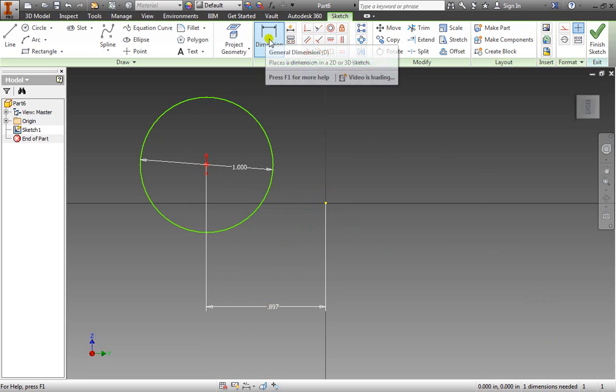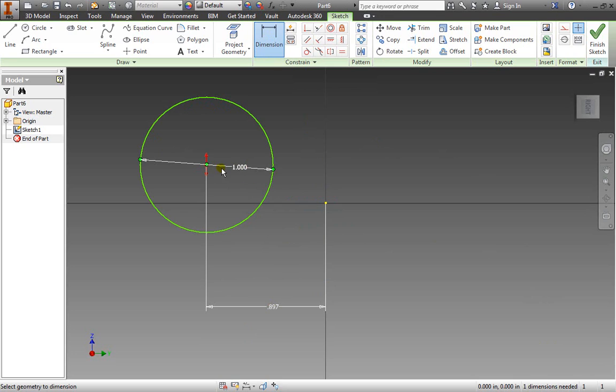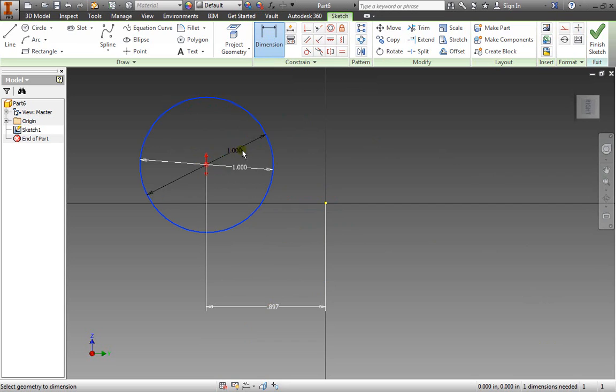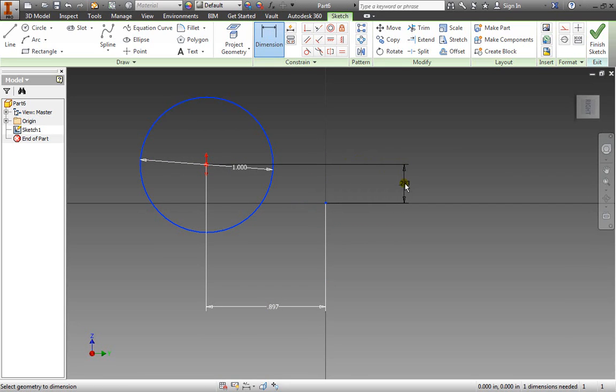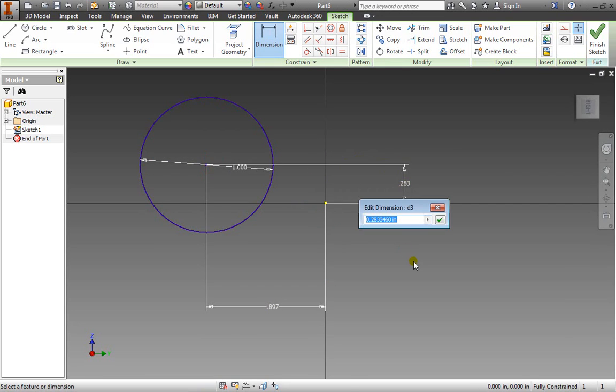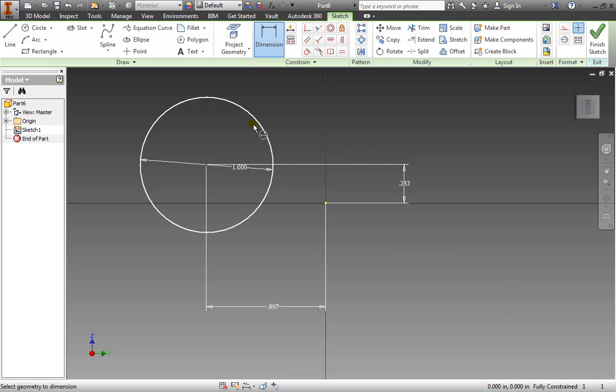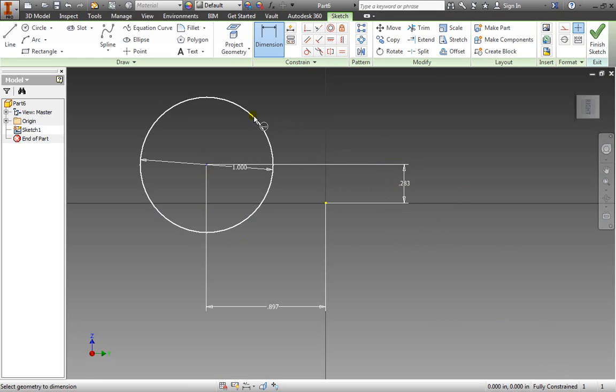Currently our dimension is still active so if I go selecting things it will keep providing a new dimension. I'll select the edge again, select this point and drag out towards the right this time. Place it down and hit OK. Now my circle is fully constrained and notice it also changed colors.